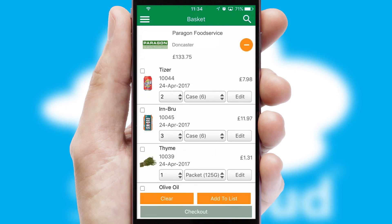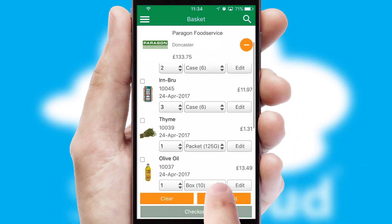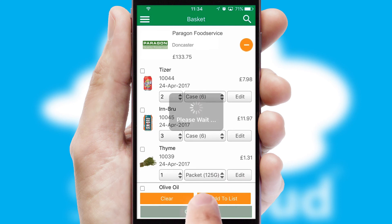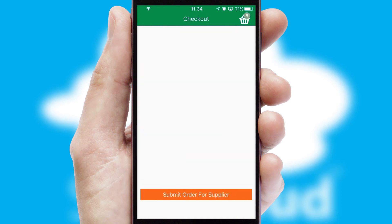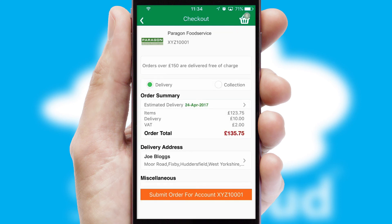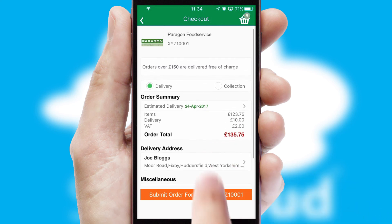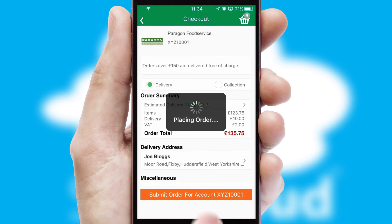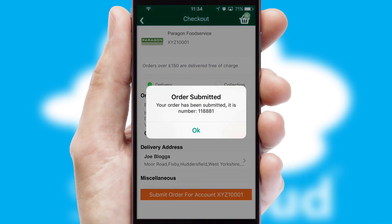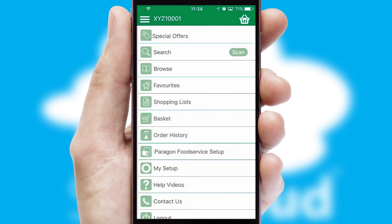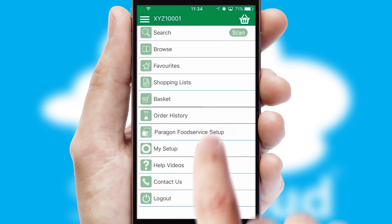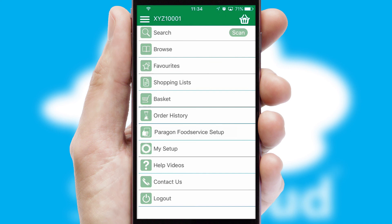Once the basket is complete, all the order information will be presented at the checkout. SwiftCloud also supports click and collect functionality. Finally, after submitting the order, you and your customer will receive a PDF confirmation and the order is imported into your ERP system.